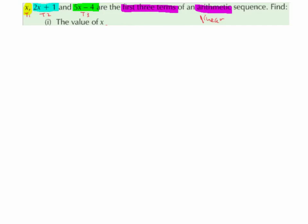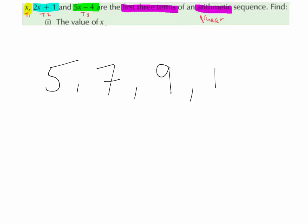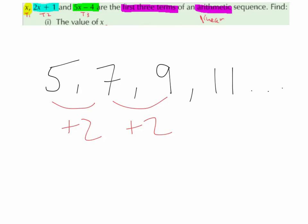So, for example, if we take the sequence 5, 7, 9, 11, dot dot dot — which indicates that the sequence goes on forever — we can see that the difference between 5 and 7 is plus 2, the difference between 7 and 9 is plus 2, and the difference between 9 and 11 is plus 2. So, since there is a constant difference each time of 2, this must be an arithmetic sequence.